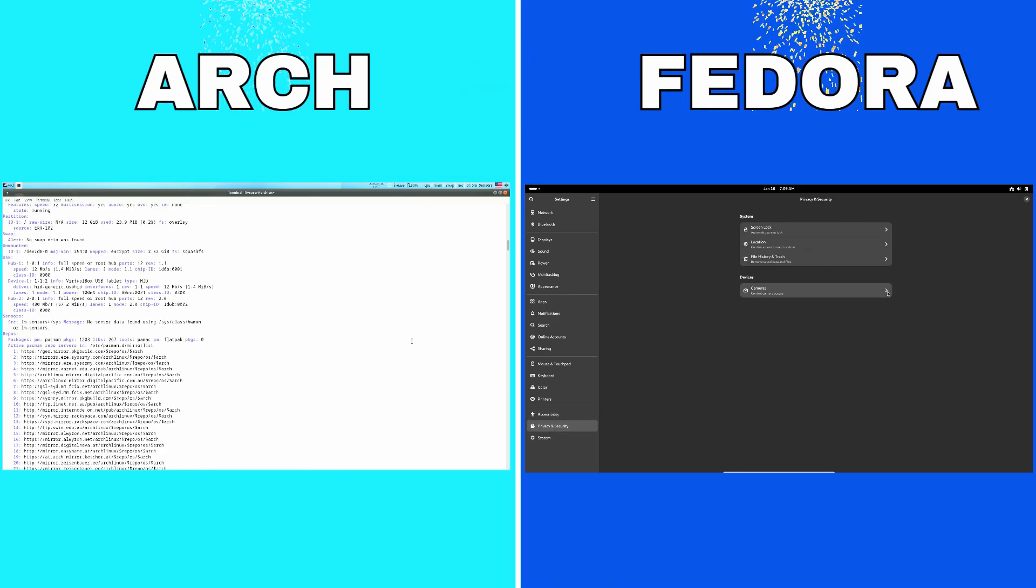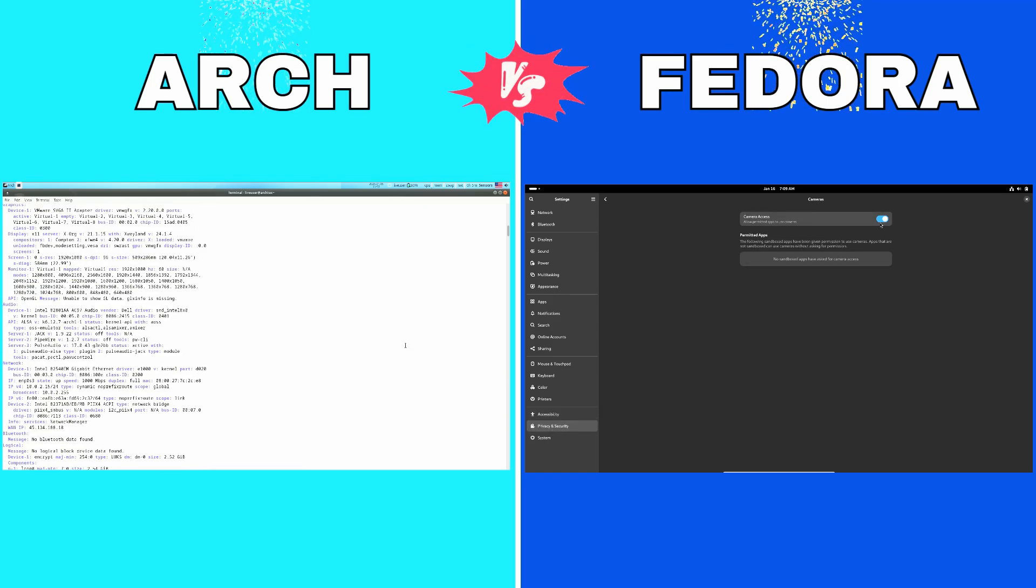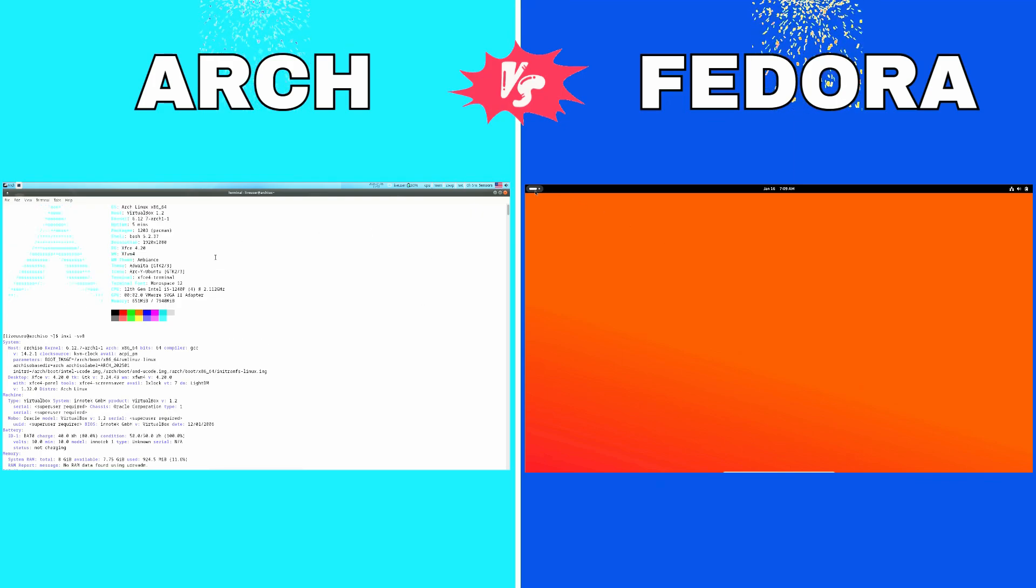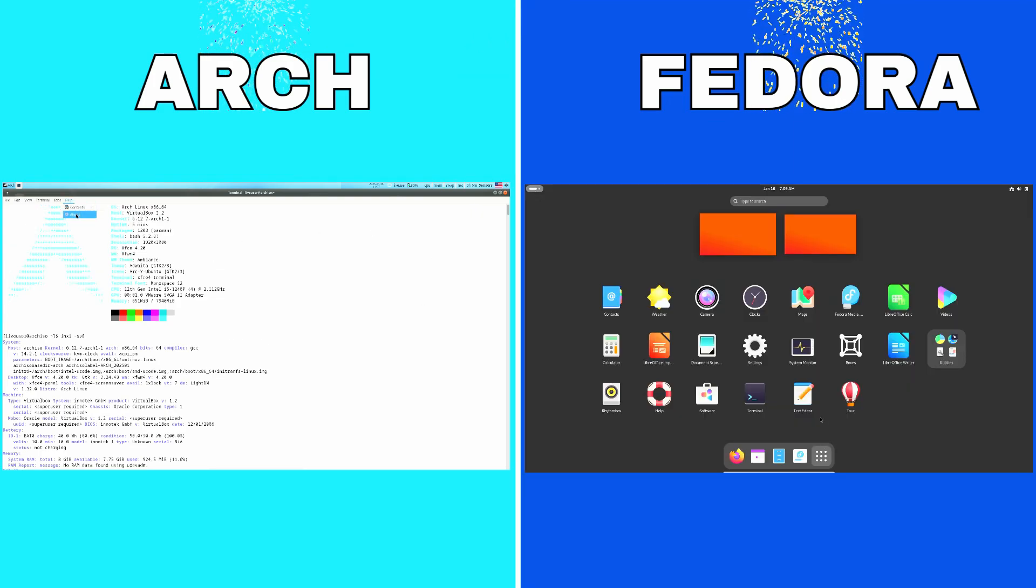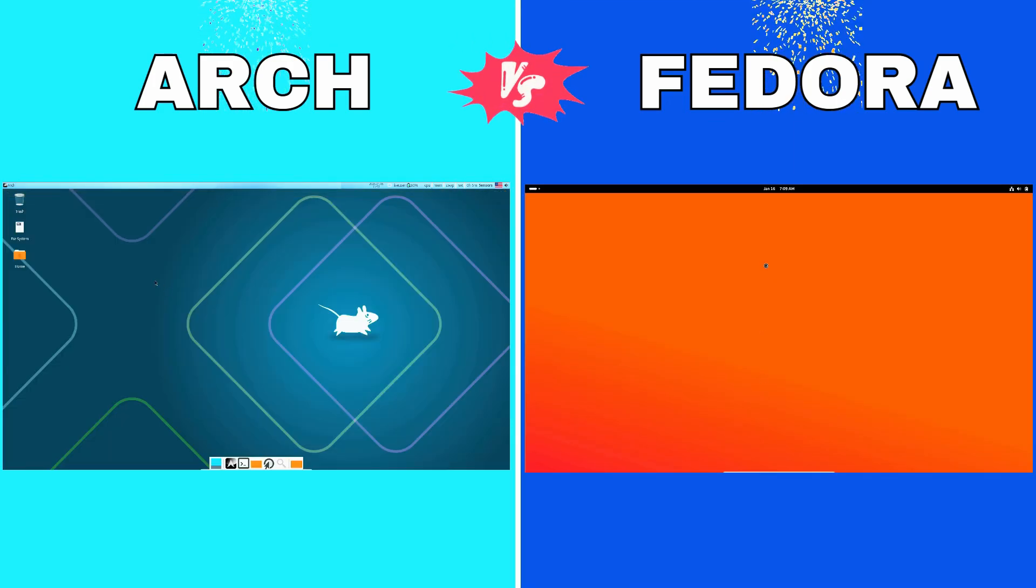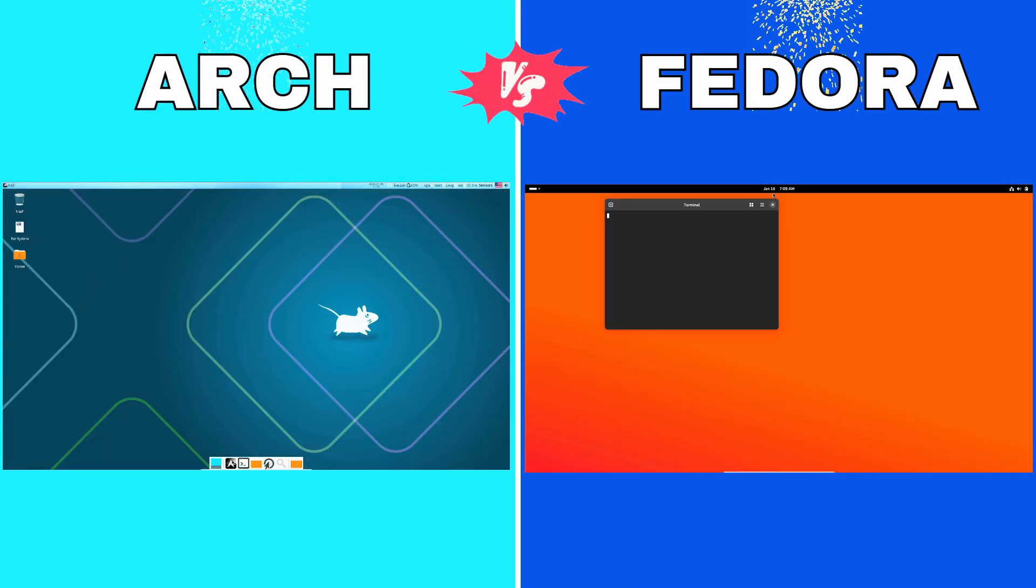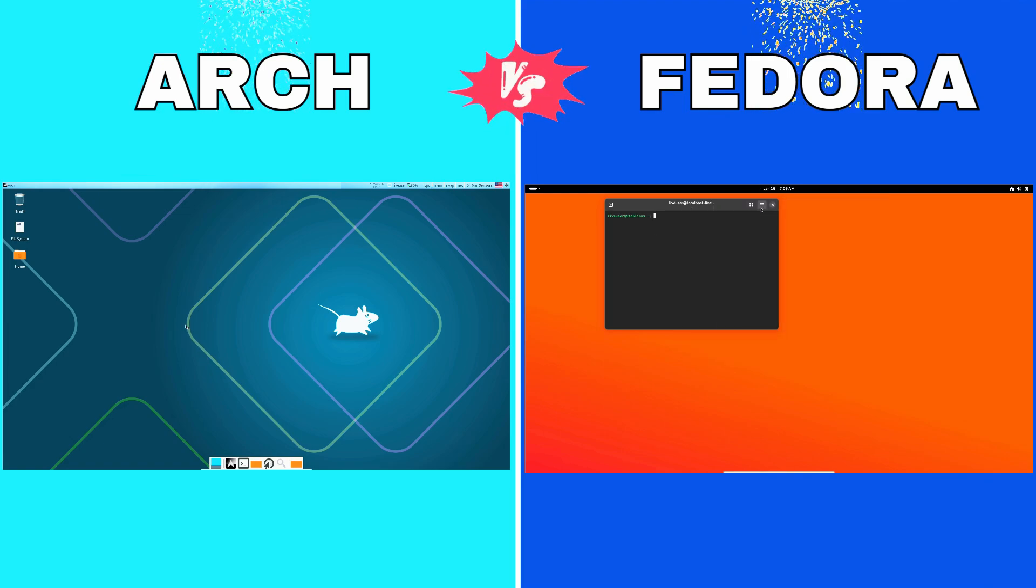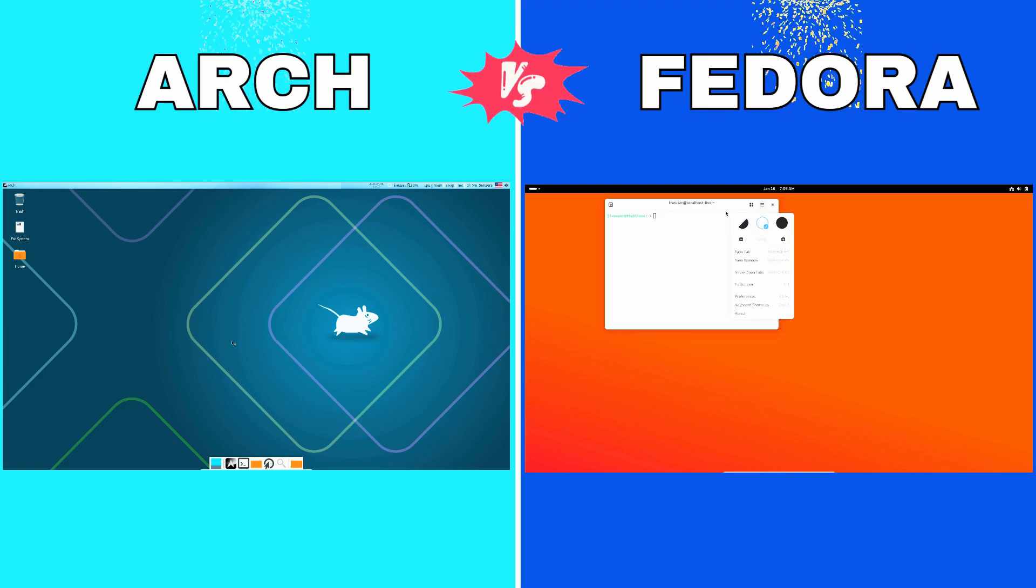Arch Linux, the DIY Masterpiece. Let's start with Arch Linux. If you value customization, control, and minimalism, Arch Linux might be just your dream distro.